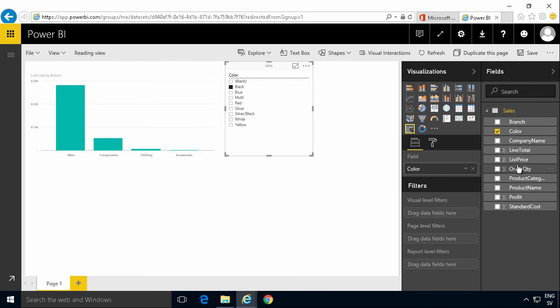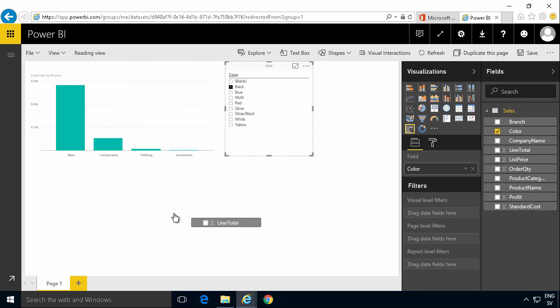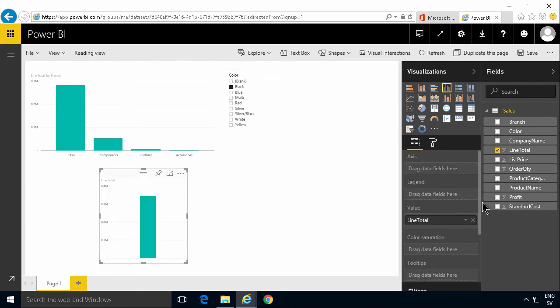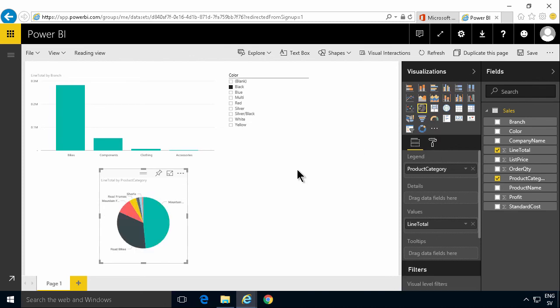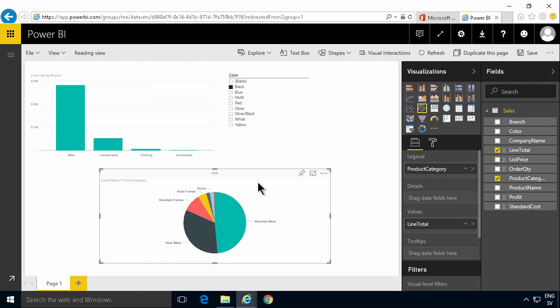Let's do another one. This time group it by product category. I'll make sure to select that one. And then I'll make that a pie chart. It's always nice. Let's put those two together there.